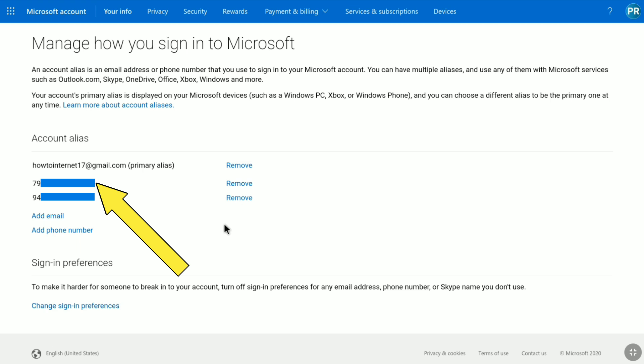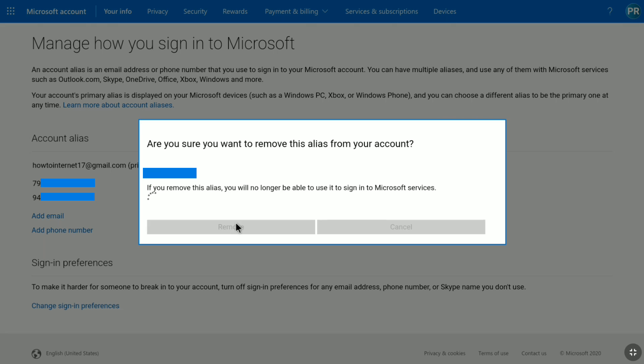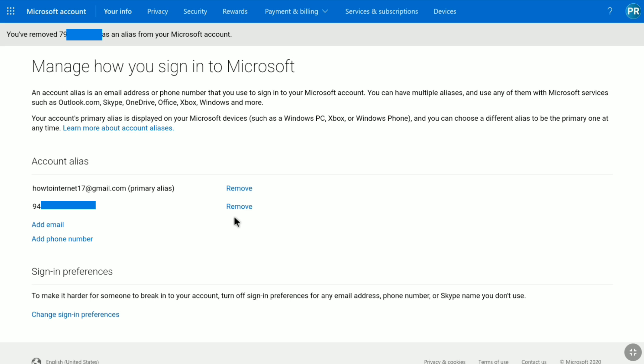I have successfully added my new phone number to my Microsoft account. The other phone number listed is the old one, and to completely change it I need to remove it. Let's click Remove next to it, then confirm by clicking Remove again. I have successfully removed the old phone number from my Microsoft account.